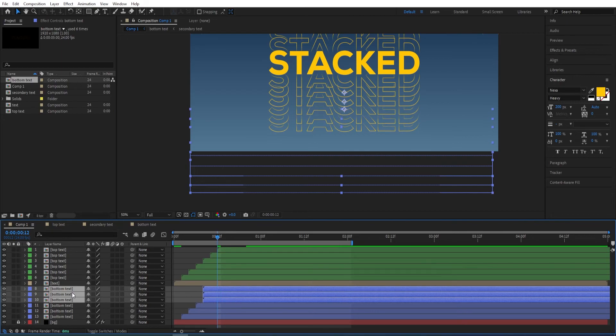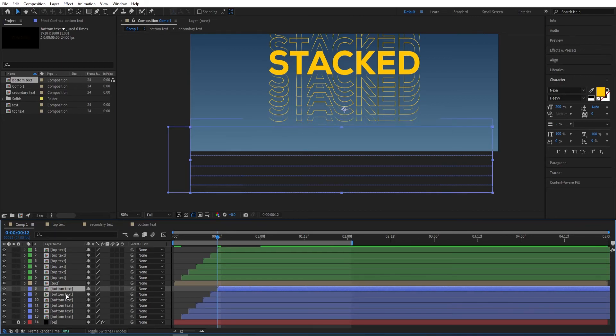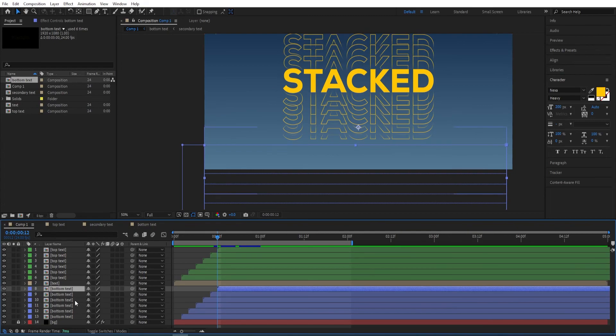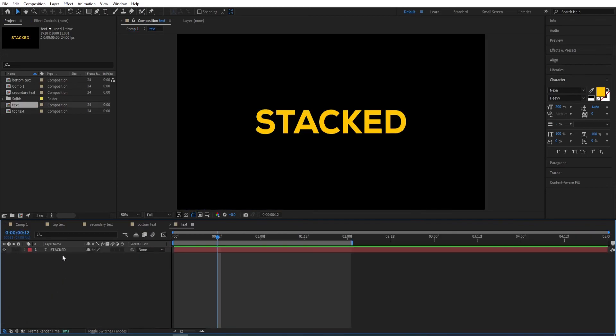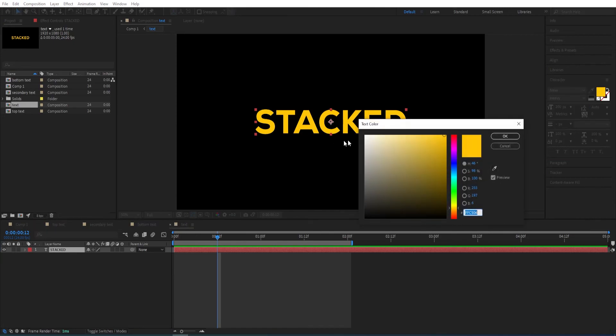Lastly, I'm going to change the color for this main text. Go to the text layer, select this one, then go over here to color settings and change this to white. Go back to composition.